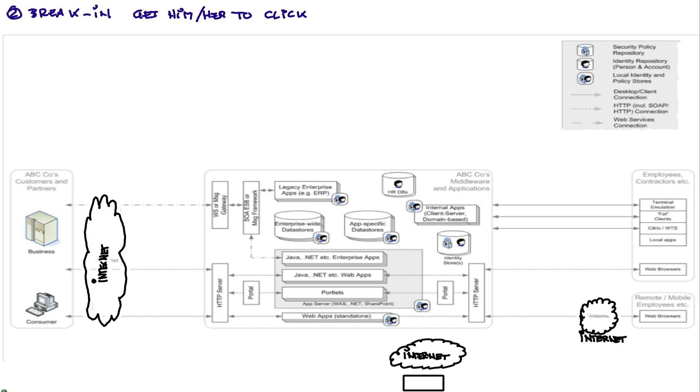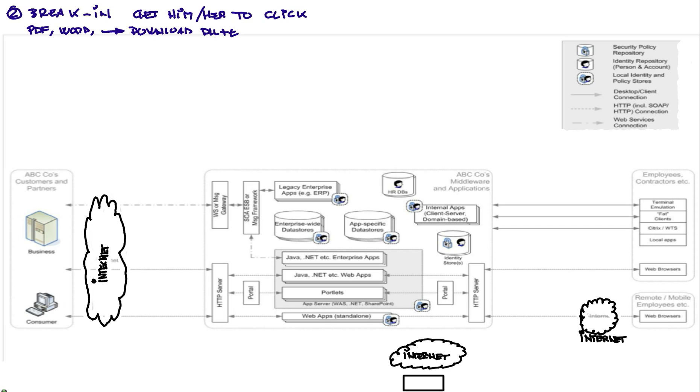So what they do is that they do sophisticated things like sending you a PDF or a Word file or a GIF that you click on. You see it as a GIF, you see it as a PDF, but it also downloads some DLLs that you don't see, some executables that you don't see, jar files. And they will install services after they compromise the machine.